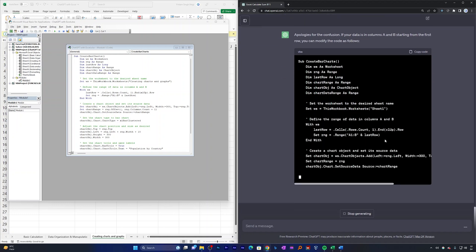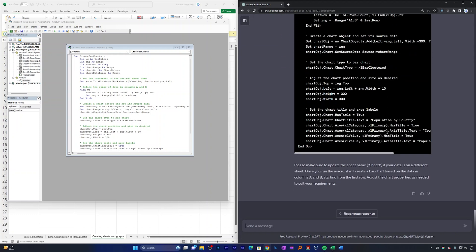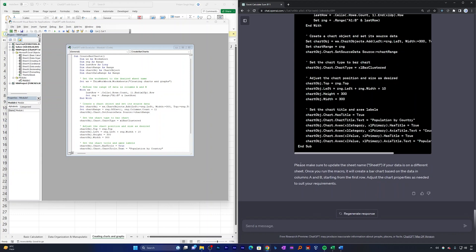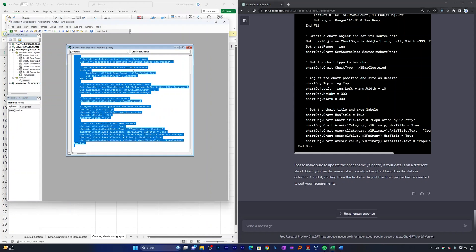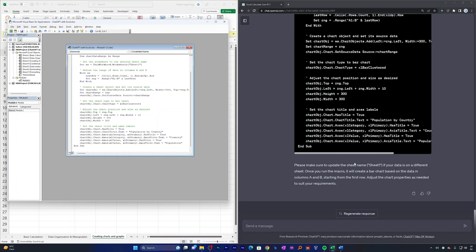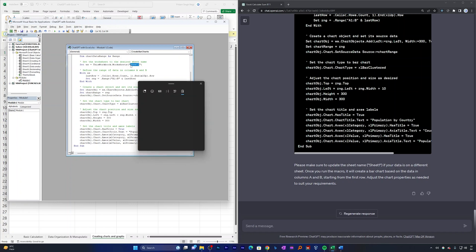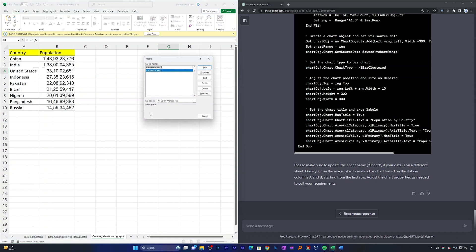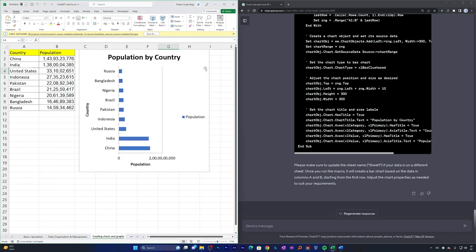Here is the updated code from ChatGPT, which reminds us to update the sheet name if the data is on a different sheet. Let me quickly replace the old code with the new one, update the sheet name to our actual sheet name, close the VBA editor, press Alt + F8, and run the code again. There we go — the graph has now been generated automatically.